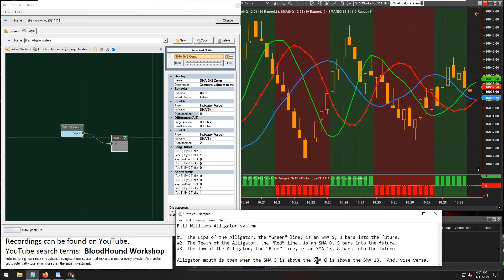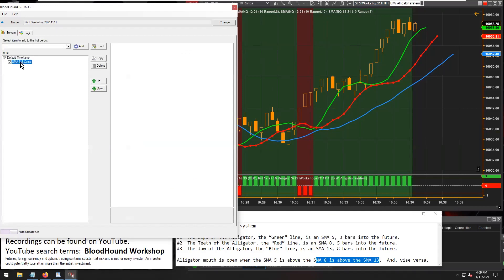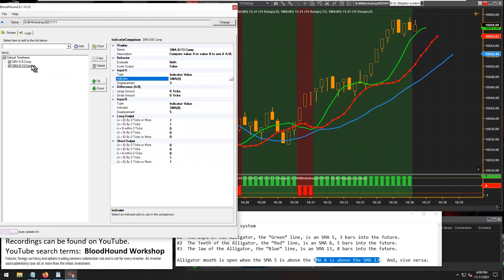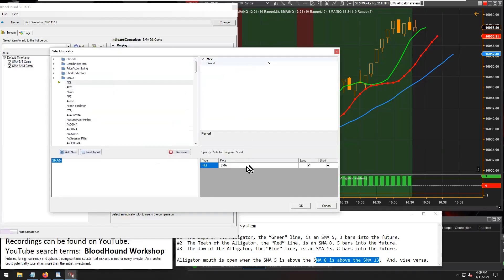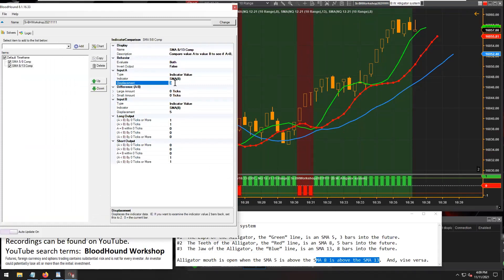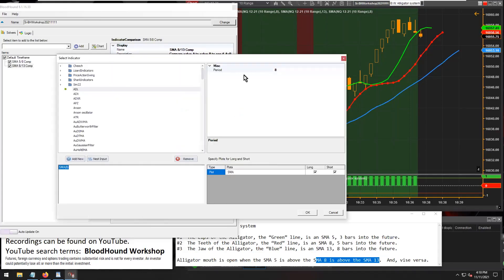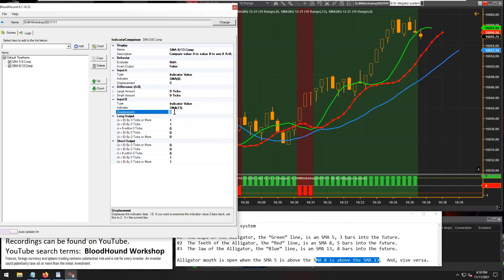Now let's do the SMA 8 above and below the SMA 13. To do that, let's go to our solvers tab and make a copy of the existing node. Let's rename it — comparing the 8 to the 13. There's the SMA 8, and let's change the displacement to 5 for input A, and then change the period and displacement to 8 for input B — the SMA 13. There's our new solver.